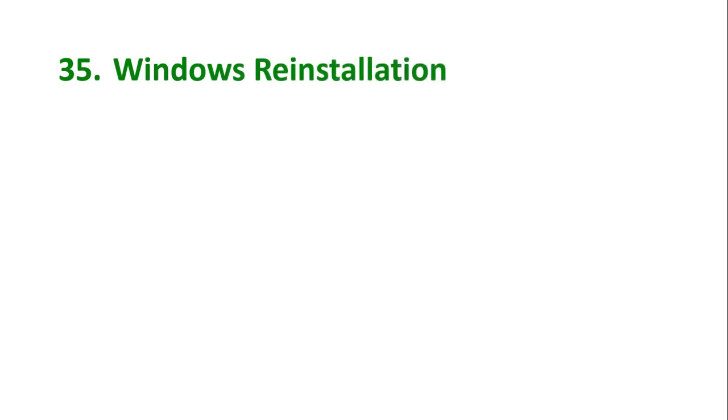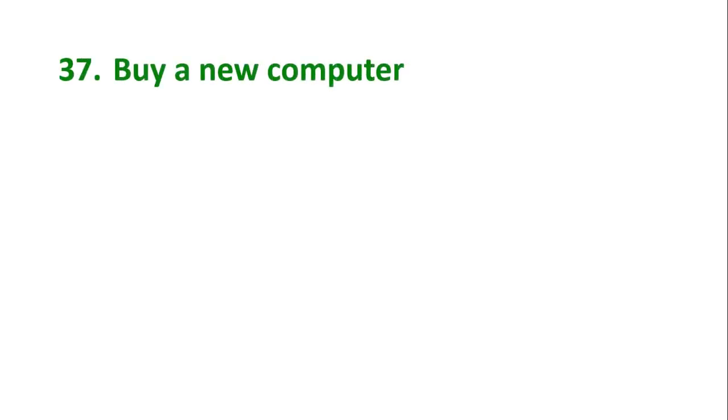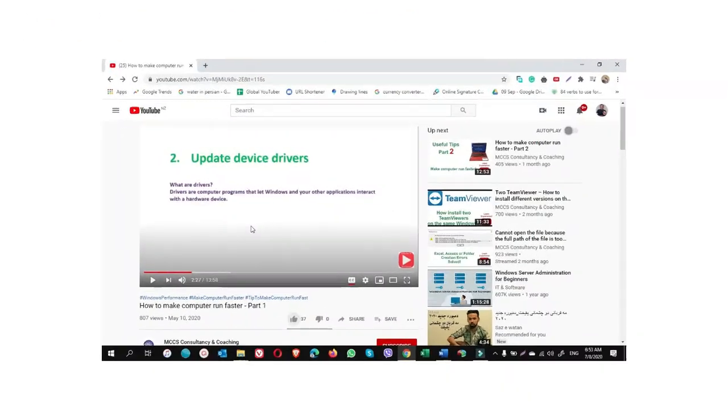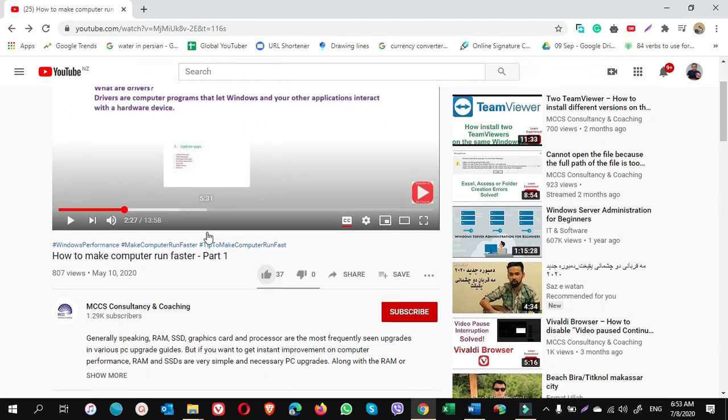Tip number 35: Windows reinstallation. Do it for the extreme option and consistent issues or errors if reset and all other tips don't work for you. Tip number 36: Change HDD to SSD. If after spending the time tweaking and iterating settings, resetting and reinstalling Windows, but you're still not seeing any improvements in performance, perhaps it is time to change your HDD to SSD. Changing HDD to SSD is one of the best things you can do to increase performance of your computer. Tip number 37: Buy a new computer. If you think nothing works at all, just consider a new computer. Hey guys, it was the last part of the tutorial on how to make computer run faster.